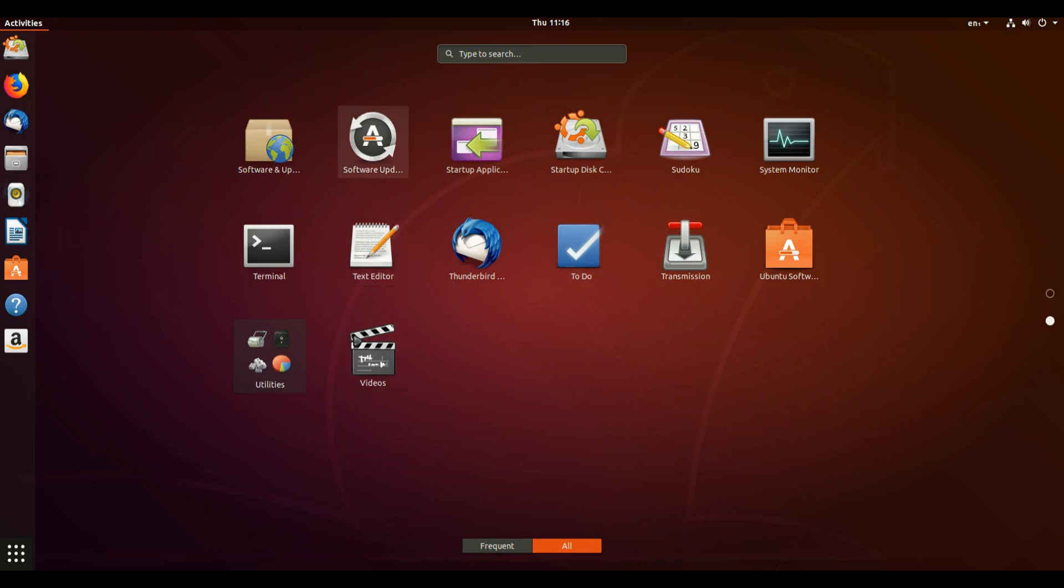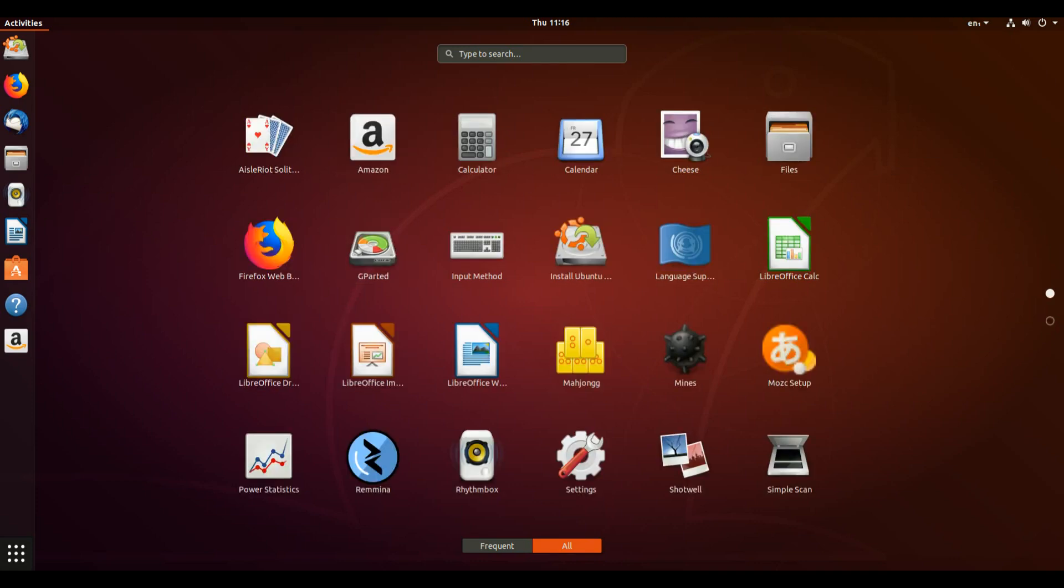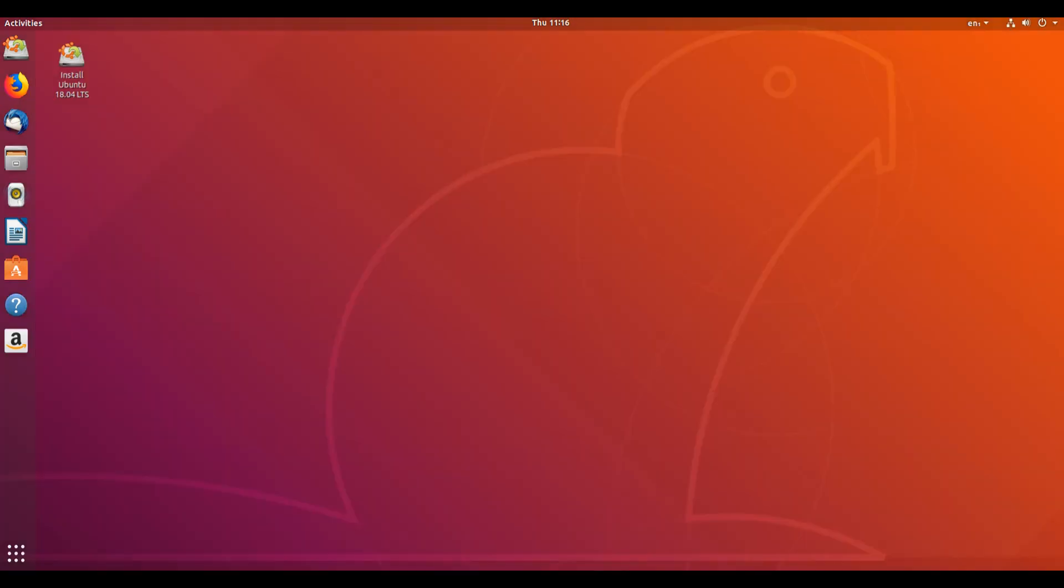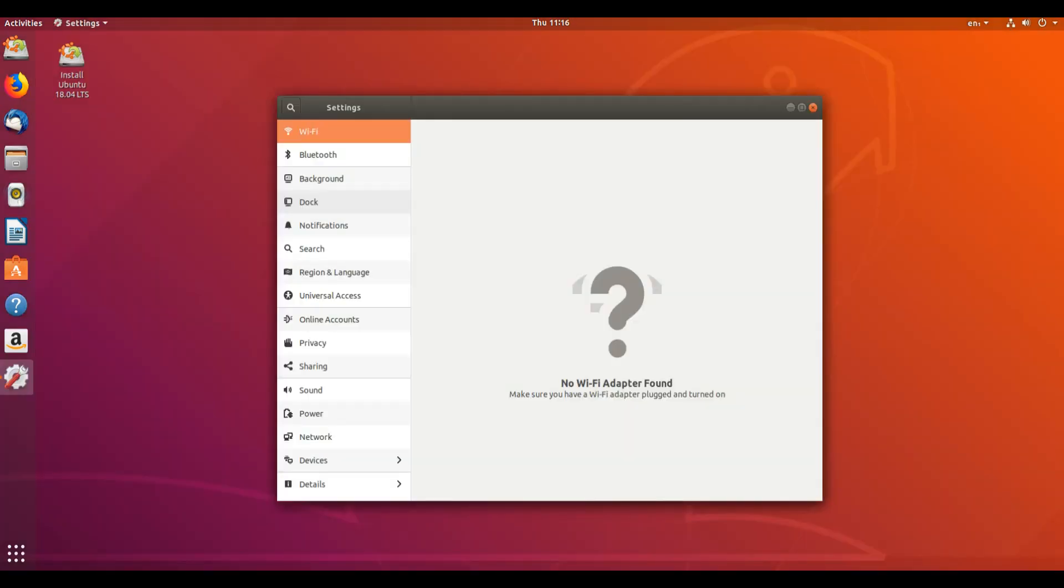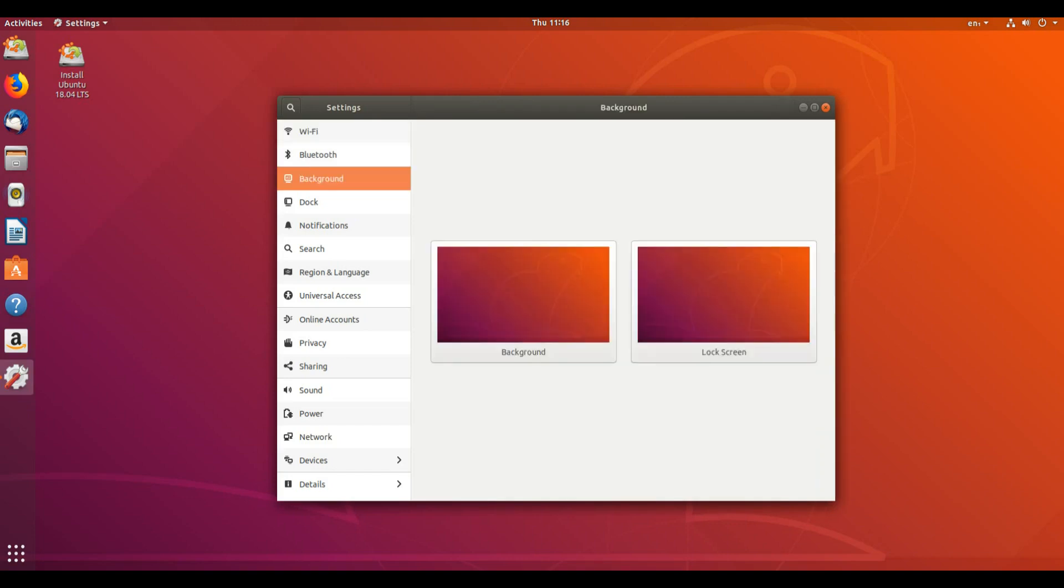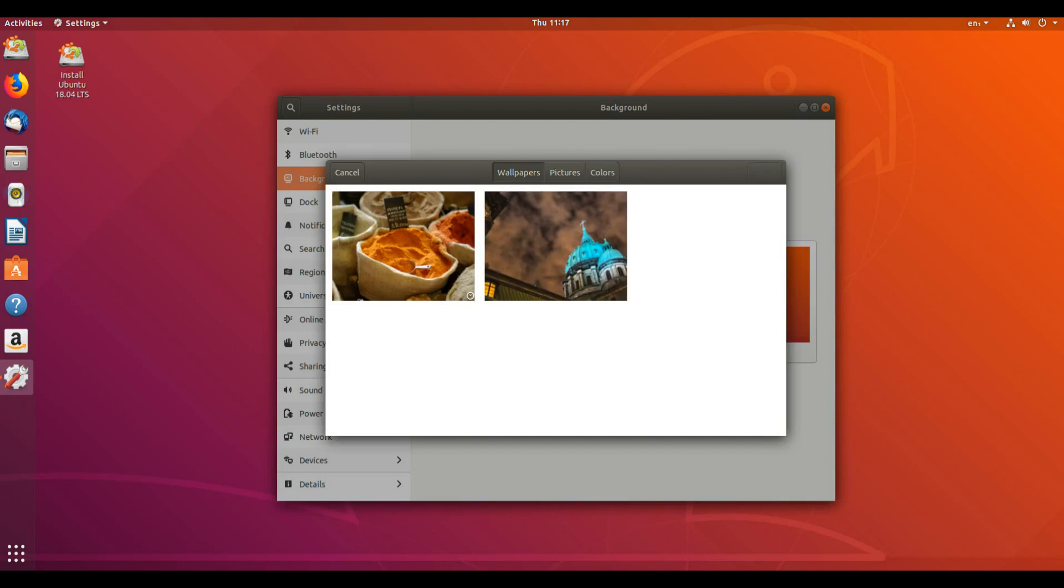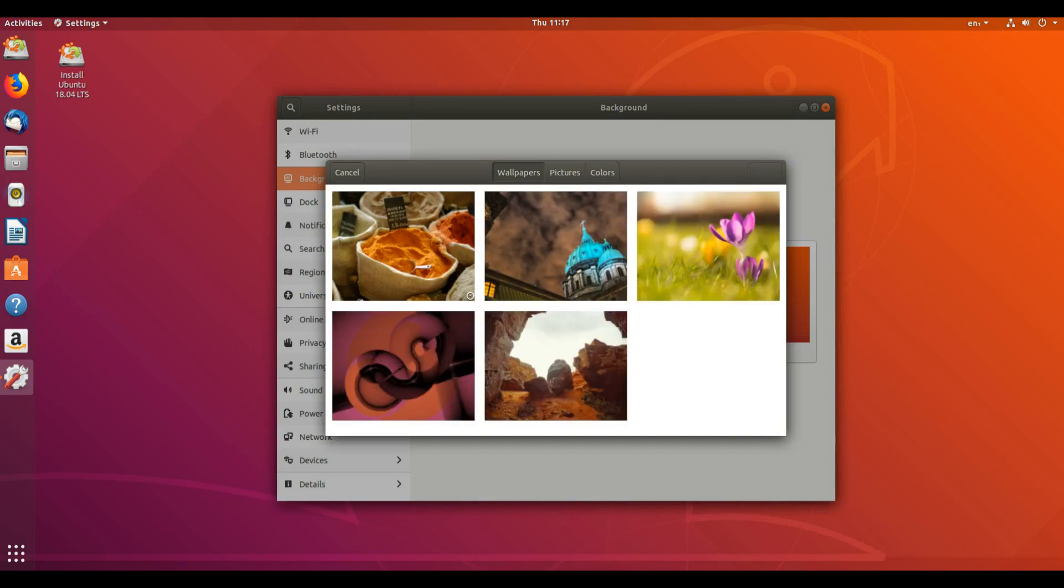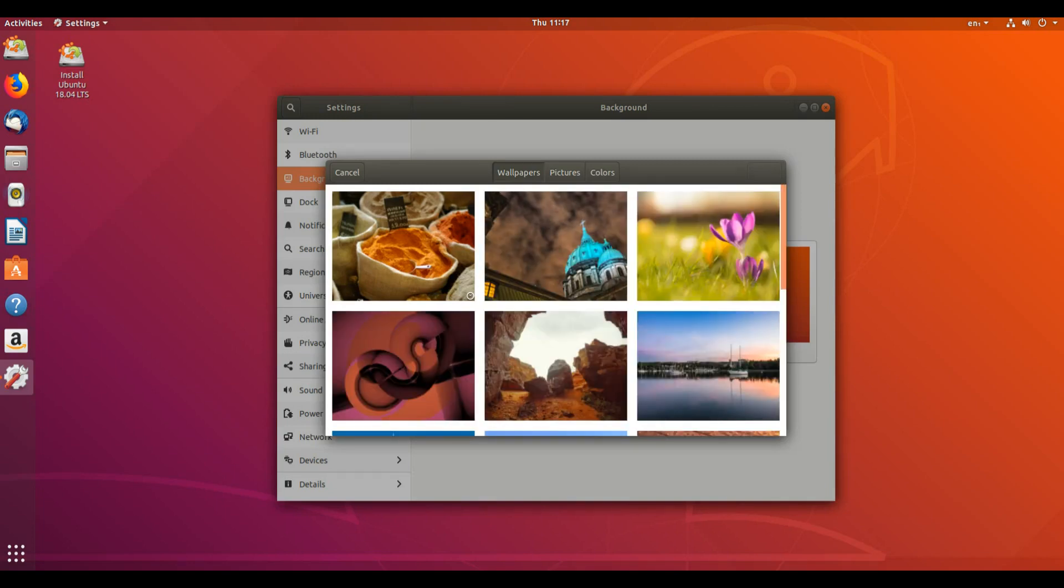Although Libinput is the default driver for mice and touchpads, it is now possible to use the Synaptics driver with the Settings app. Support for the Synaptics driver will be dropped in a future Ubuntu release. Computers will automatically suspend after 20 minutes of inactivity while on battery power.